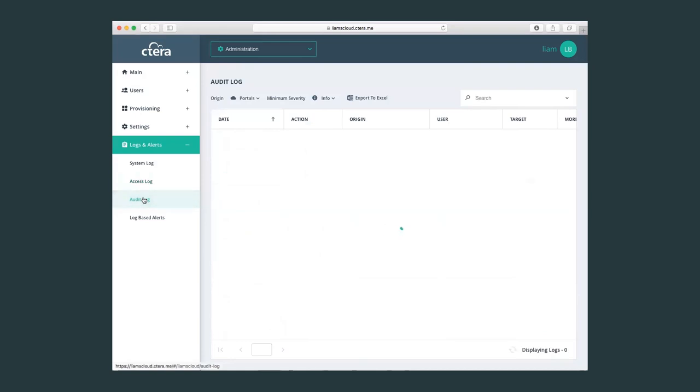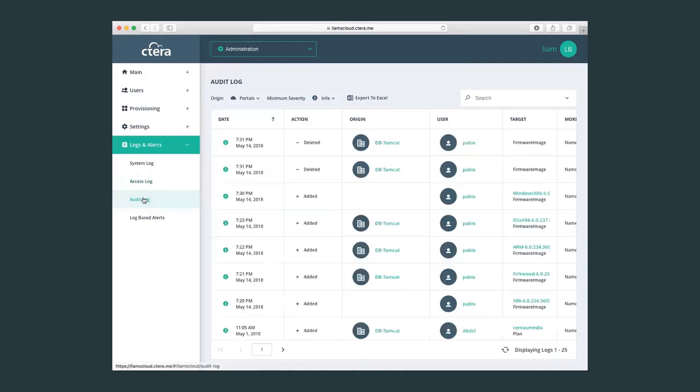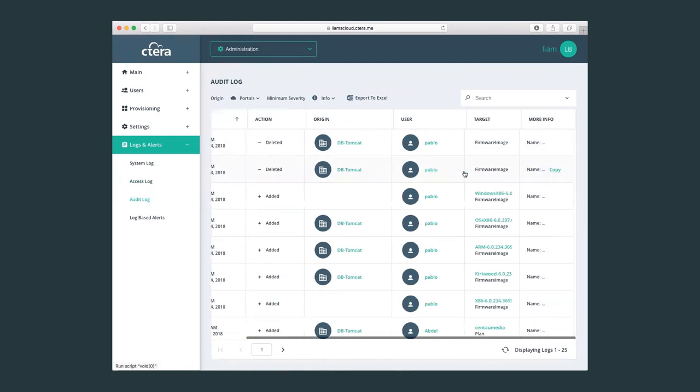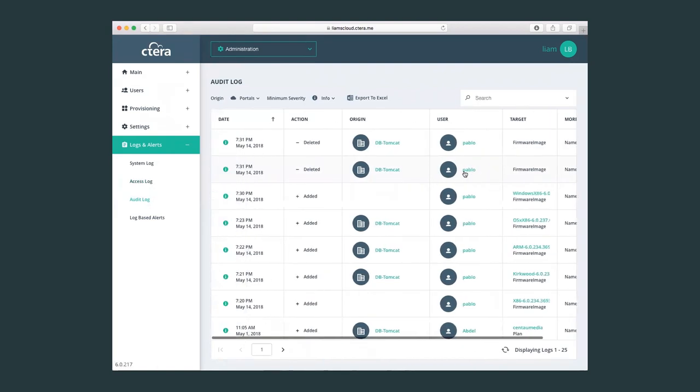Also in the audit log, we can check all the different types of modifications or configurations that have been done on a global admin level. For example, we can see here that the user Pablo has removed some old firmware versions and has added some new firmware versions to the Cetera platform.